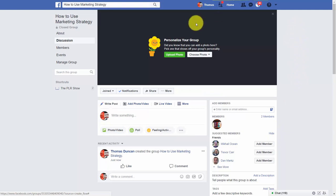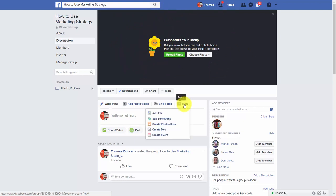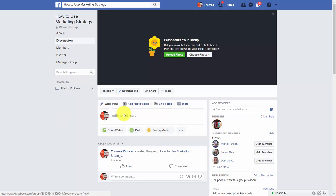If you've already created your branding, you'll be able to use that branding in this area and upload it to your Facebook group. Clicking the event link will allow you to create an event where you can do a live training. Any of the posting areas will allow you to start a discussion.